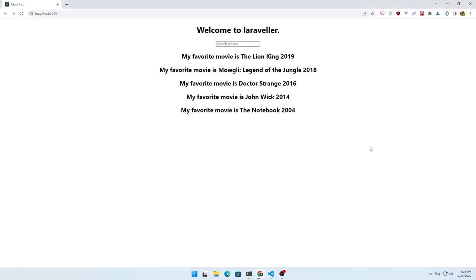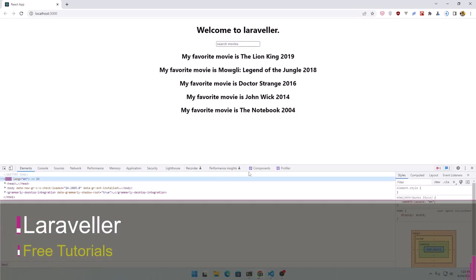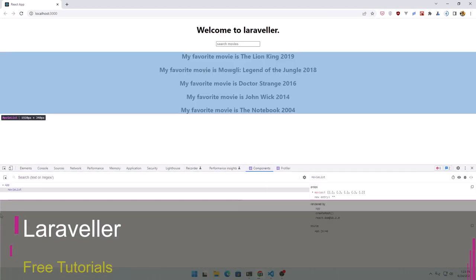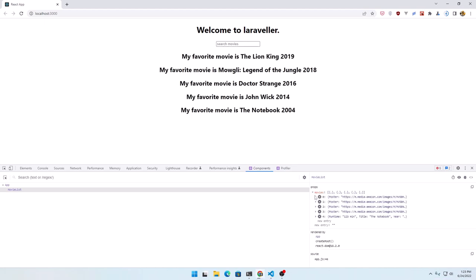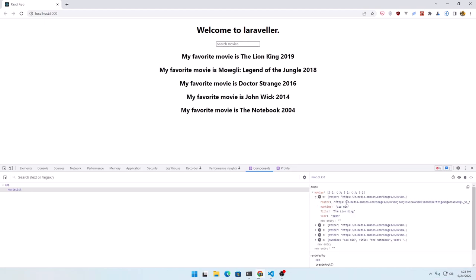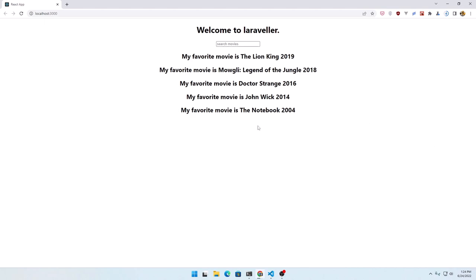Hello friends, welcome. In this video I'm going to create another component and I'm going to remove 'my favorite movie is', and I'm going to display only the title of the movie, the image — the poster. If we go in the components, we have movies, and for every movie we have a poster, a runtime, a title, and a year. So I'm going to display the poster, the runtime, the title, and also the year — it's going to be something like a card.